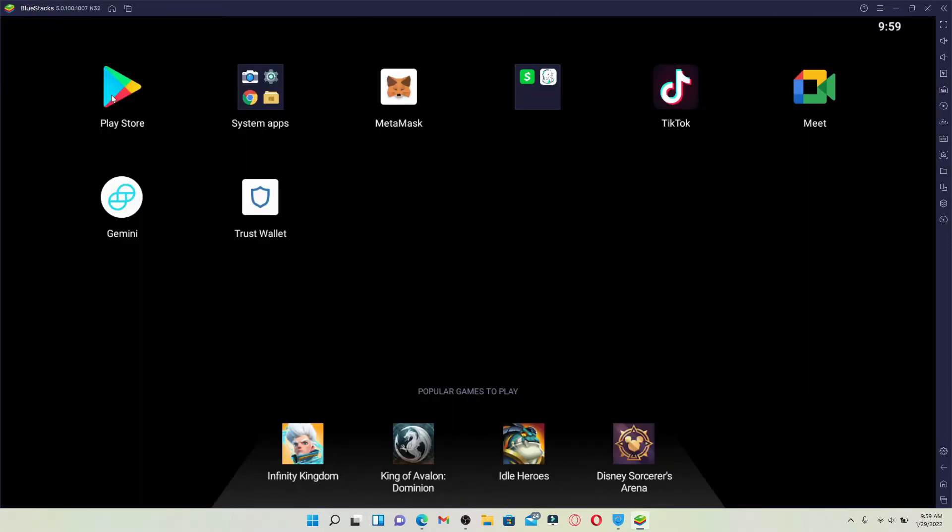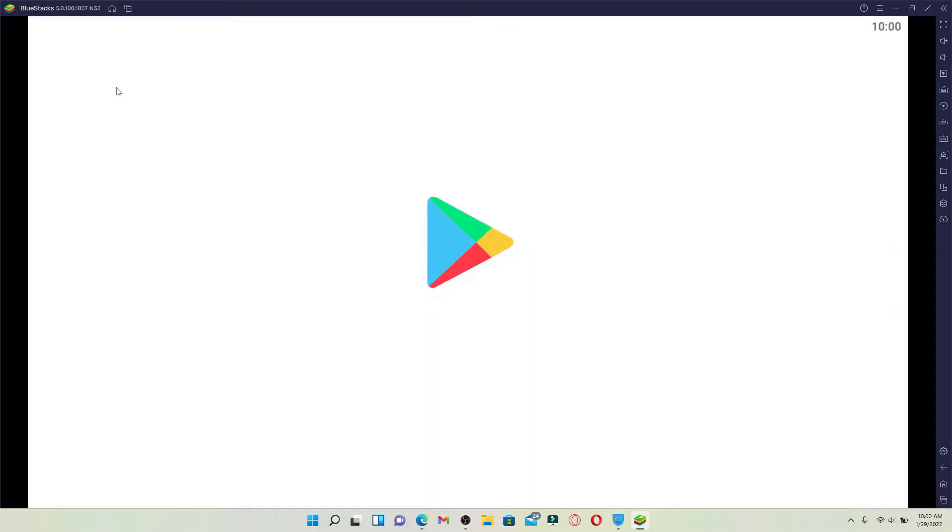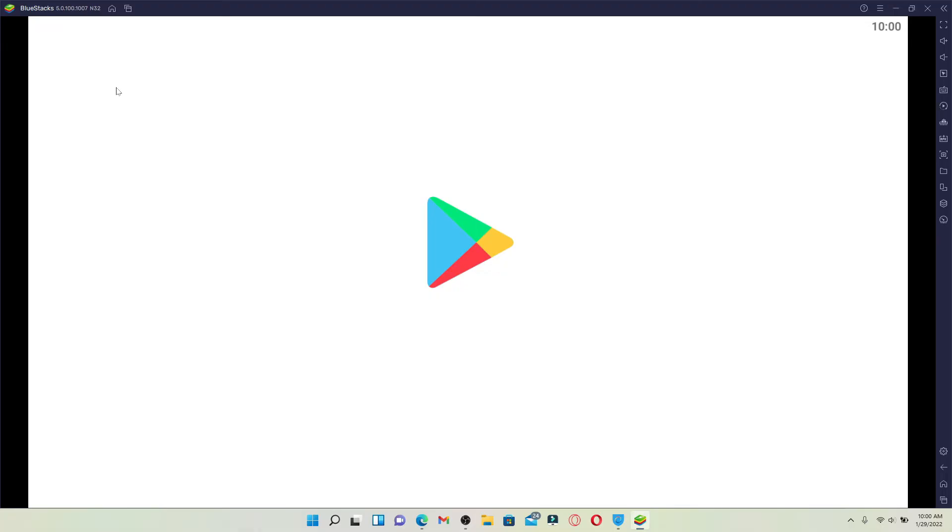Once it opens up, go to the Play Store icon and give it a click. If you're opening up BlueStacks for the first time, you'll need to log in to your Google account by entering its credentials. Soon after that, you'll be able to open up your Google Play Store on your PC.